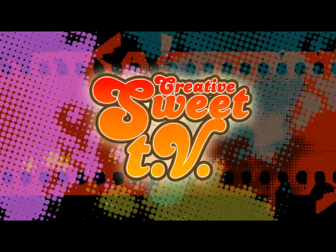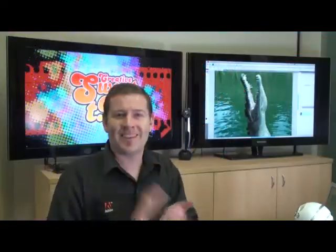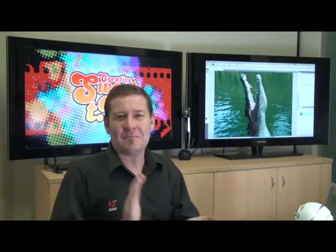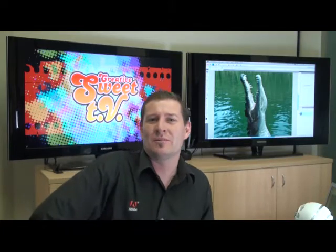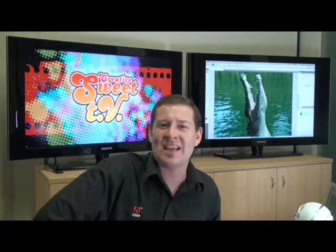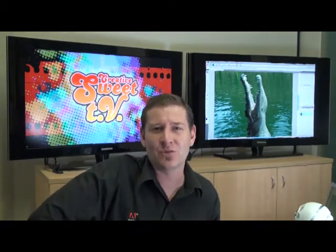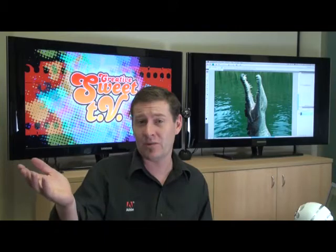Strap on your socks, because they're about to be blown right off by another great episode of Creative Suite TV. Here's your host, Mike McHugh. Hi everyone, it's Mike McHugh and welcome to another fantastic episode of Creative Suite TV. It's great to see you all again.